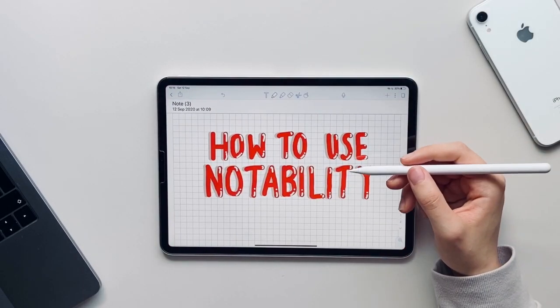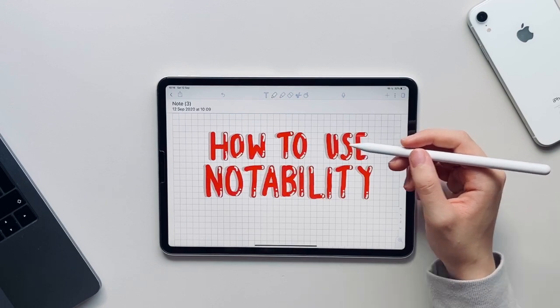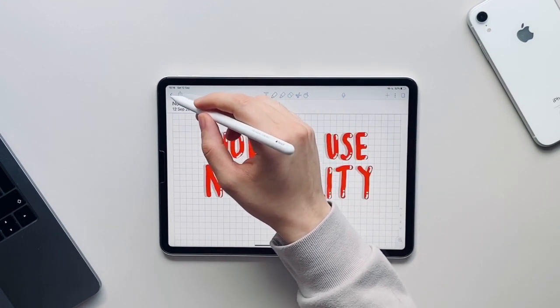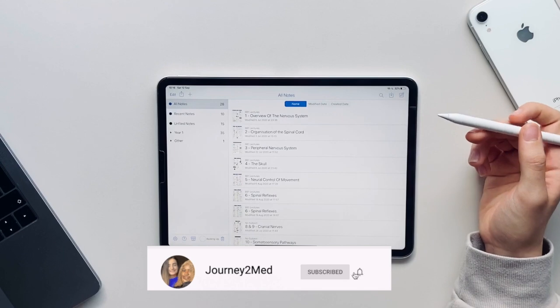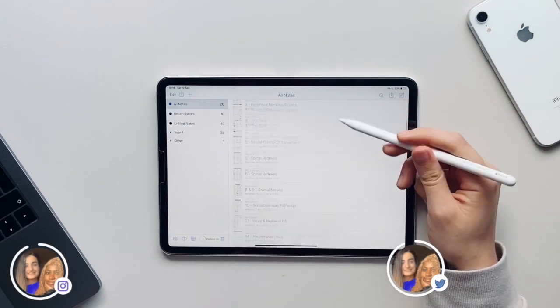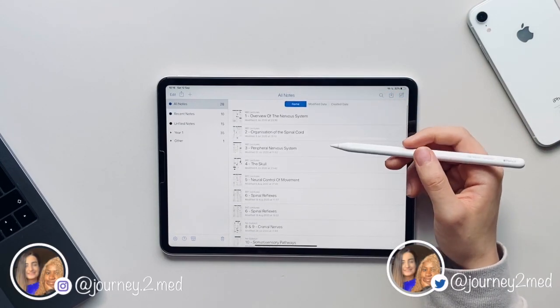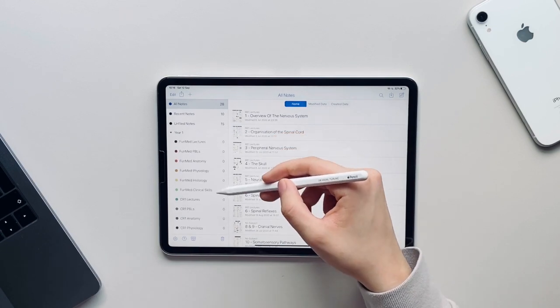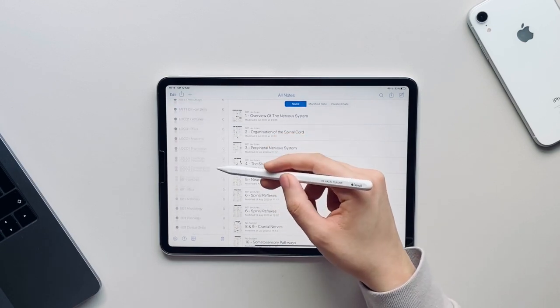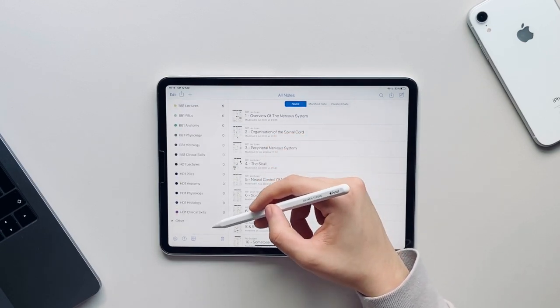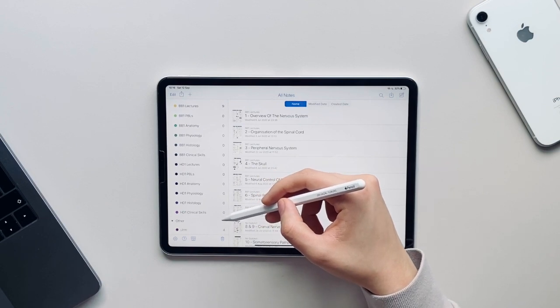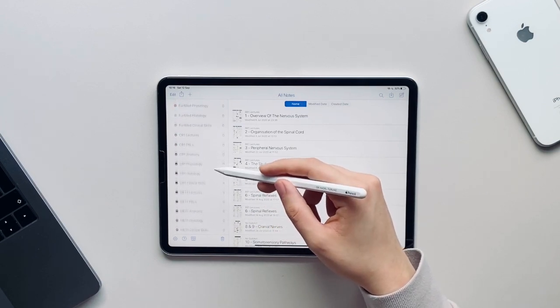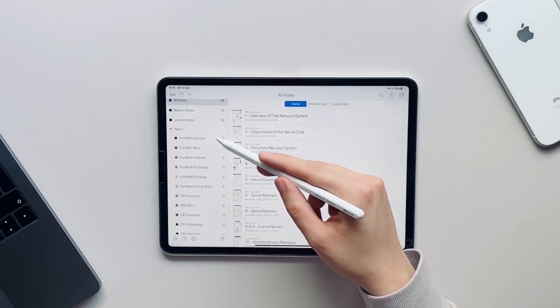Let's get started. I've just opened the Notability app and now I can show you all of its great features. Let's start by going on to the home page where you can view all your notes. As you can see here I have all my notes that I have made over the last few months. You can organize your notes into different subjects and then those subjects into different dividers.